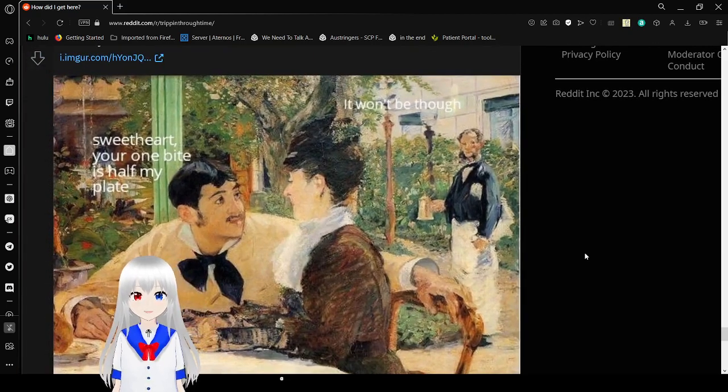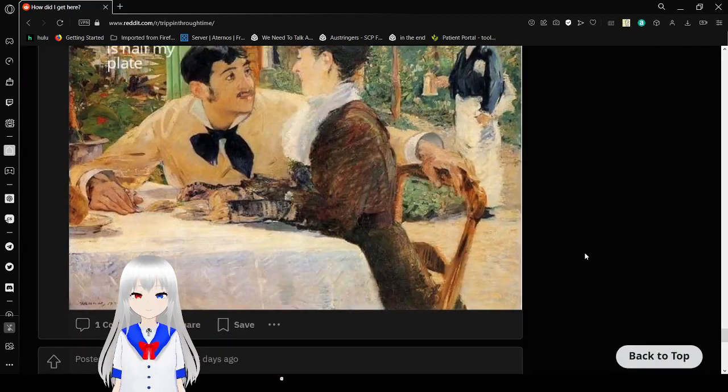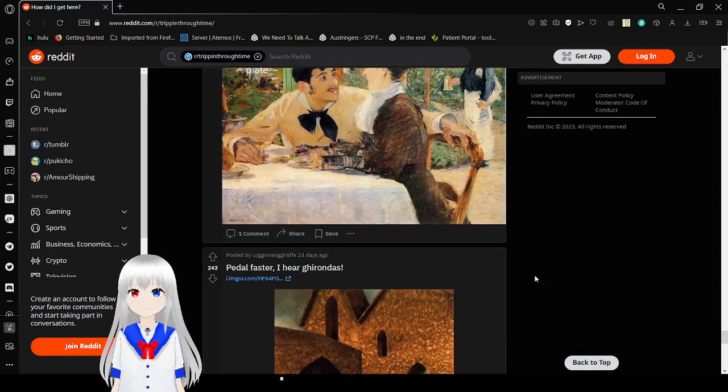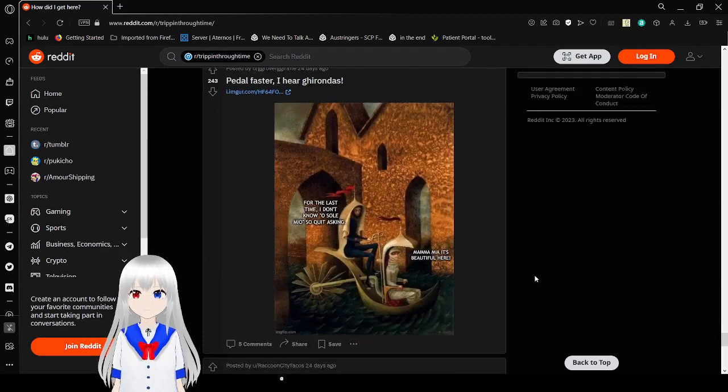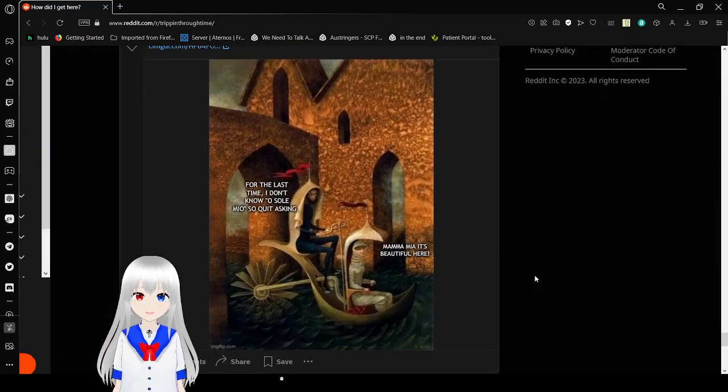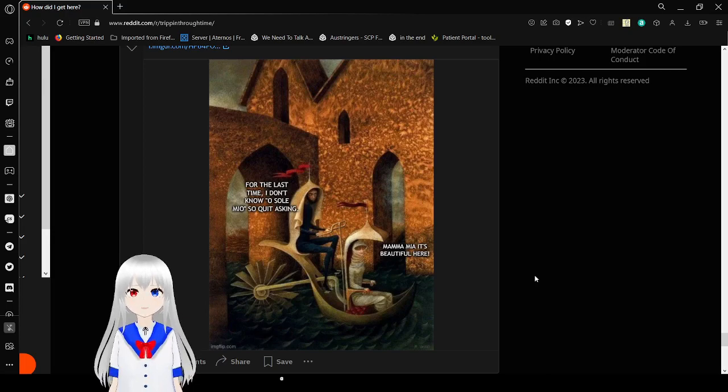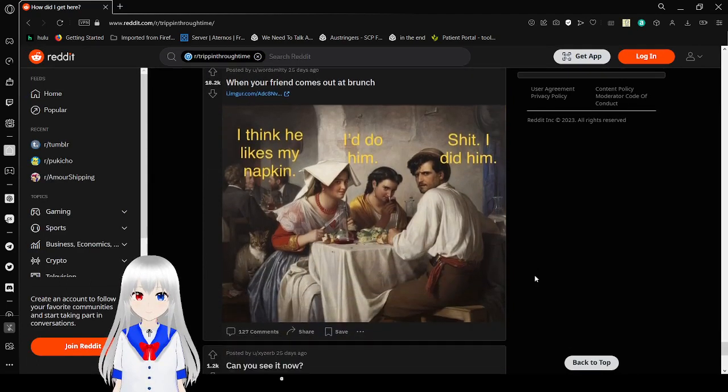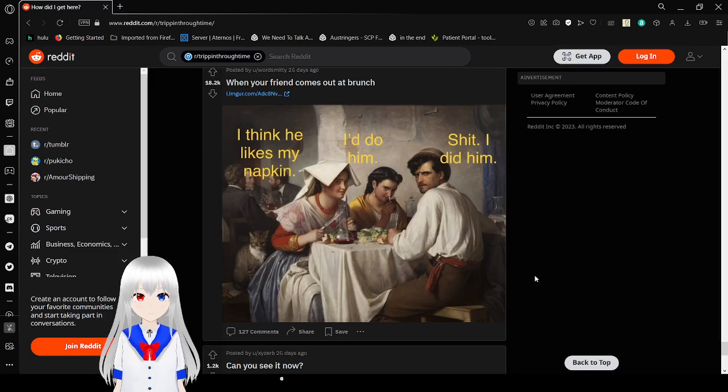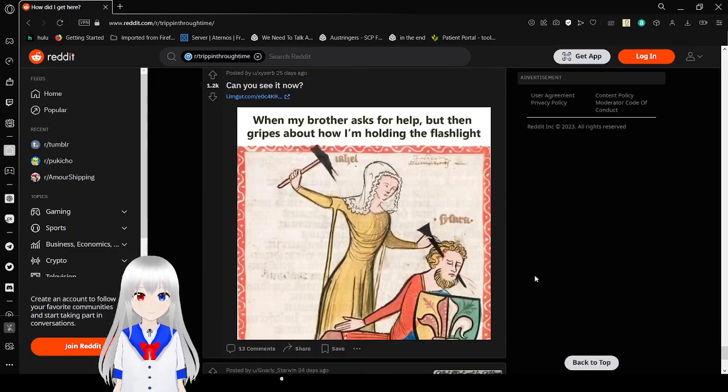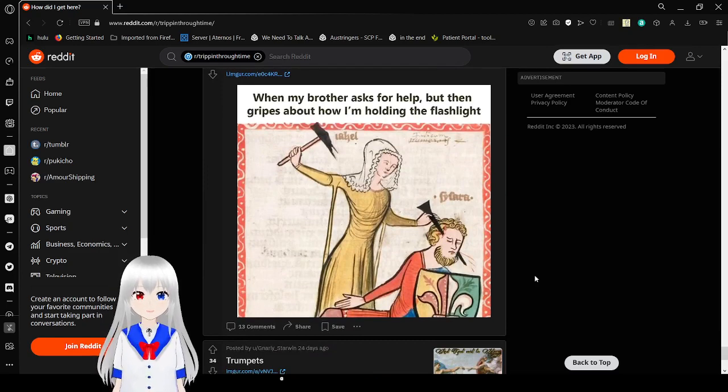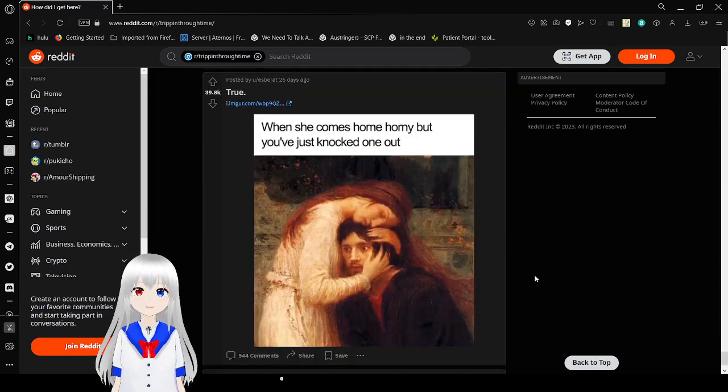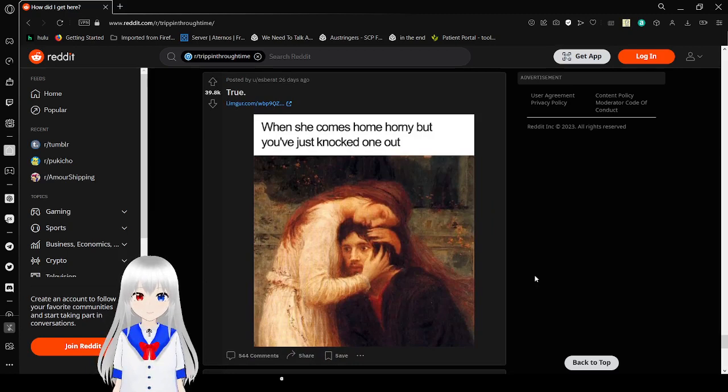Sweetheart, your one bite is half my plate. It won't be, though. I promise you it is. For the last time, I don't know O Sole Mio. So quit asking. Mamma Mia, it's beautiful here. I think he likes my napkin. I'd do him. Shit, I did him. I'd rather ask for help, but then, complain about how I'm holding the flashlight. I will send this spike through you. Oh, wow. That is violent. Where'd you come to help? Are you by your... You've just knocked one out? Oh. Very unfortunate.